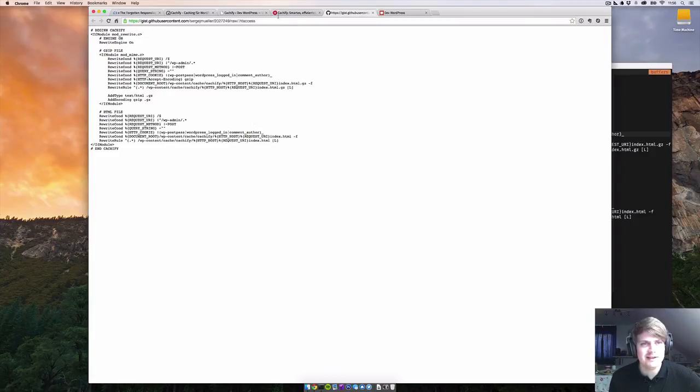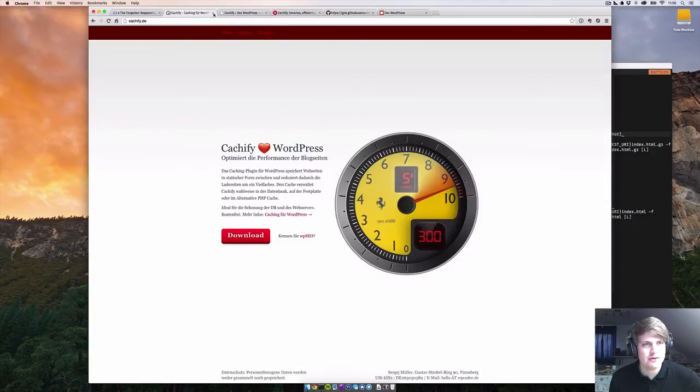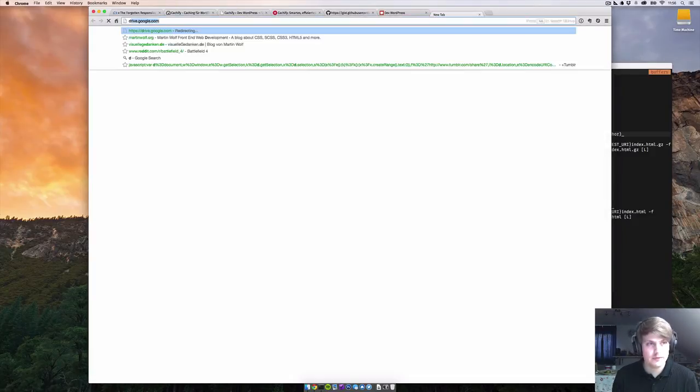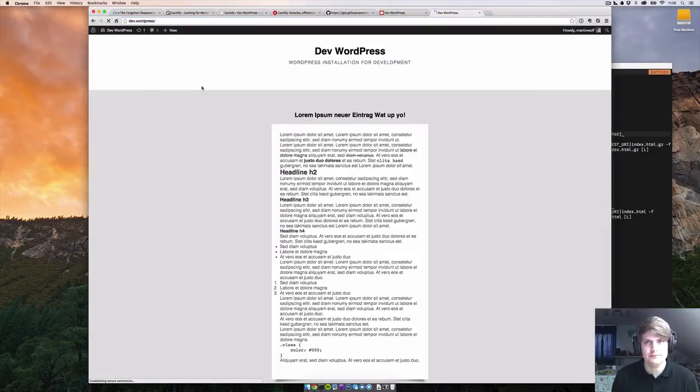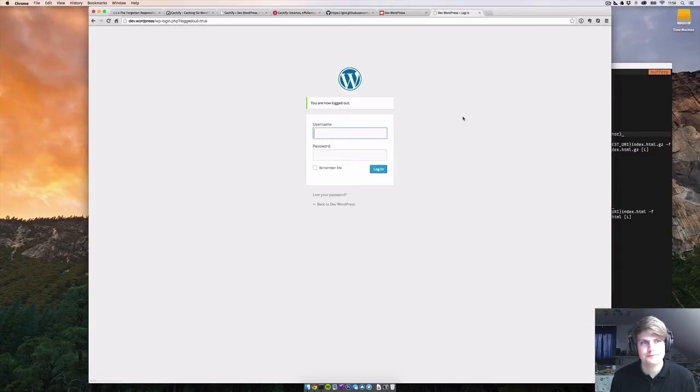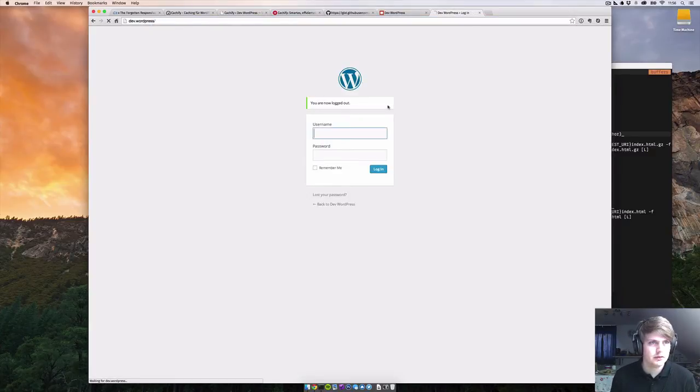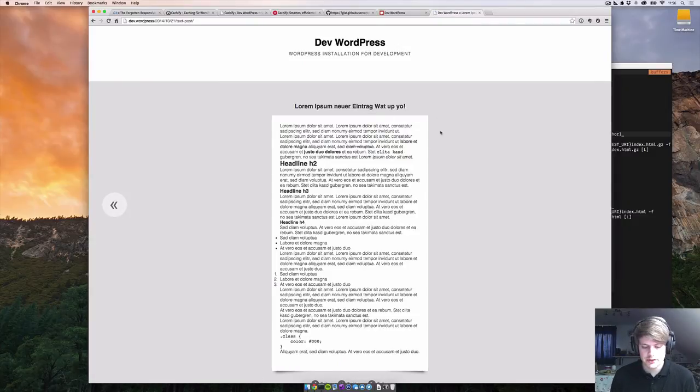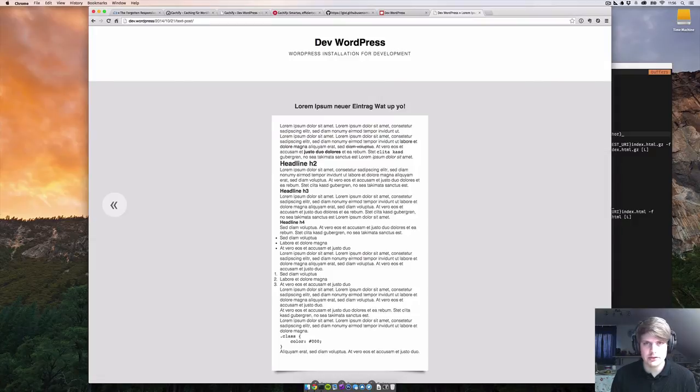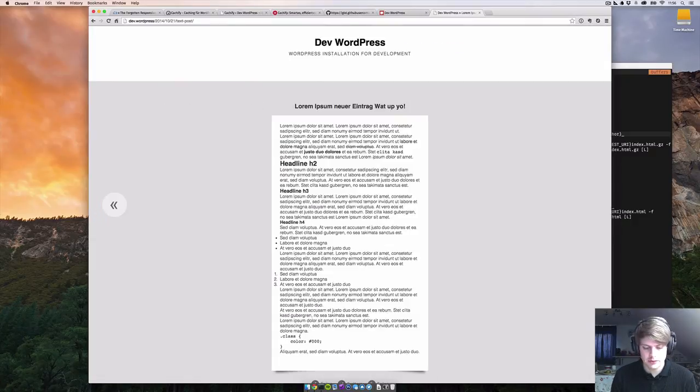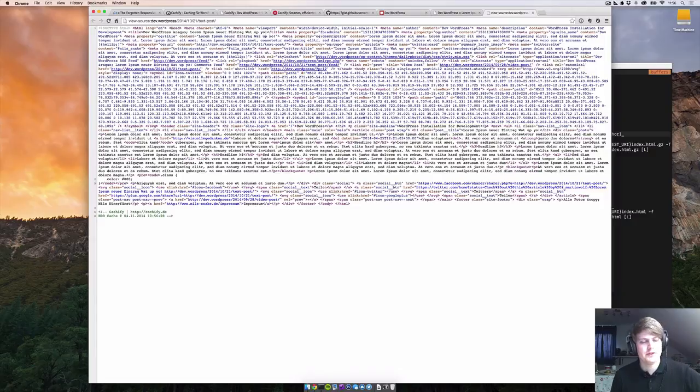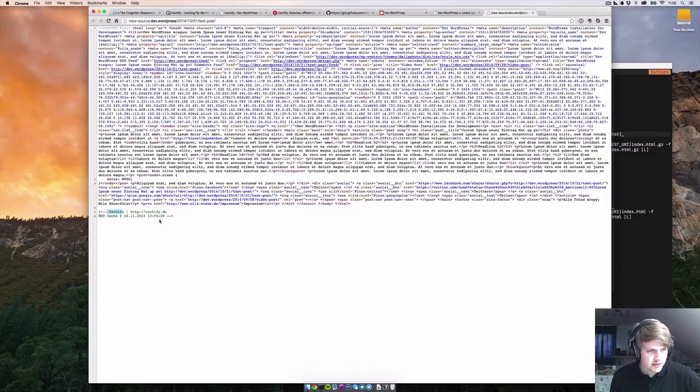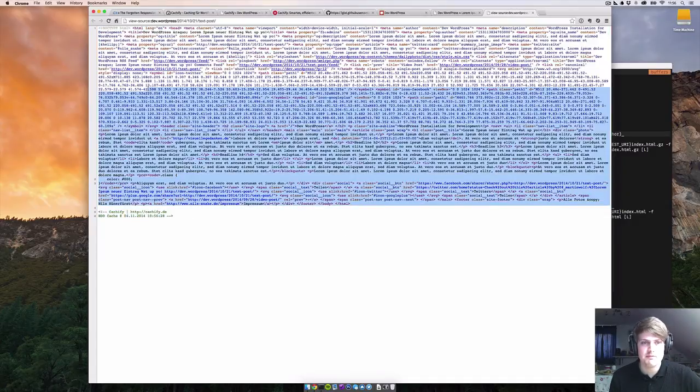Let's see if this is already working. I have to log out. Let's go back here, let's go into this entry. Refresh. Working! You see, it shows here Cachify cached on the HDD with a timestamp.